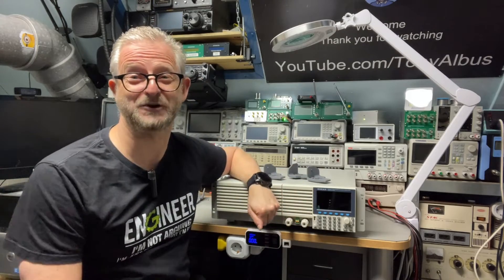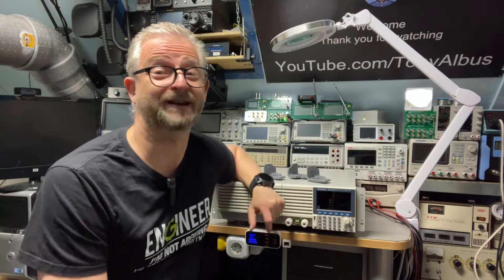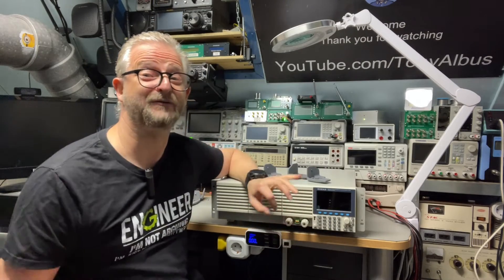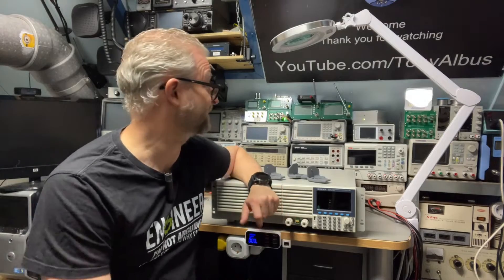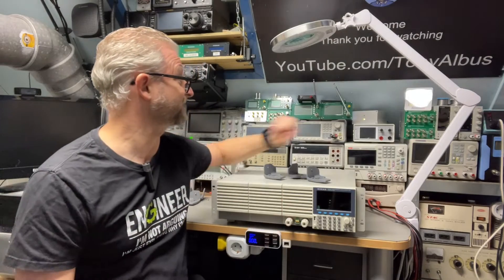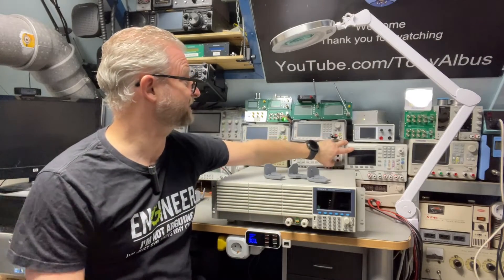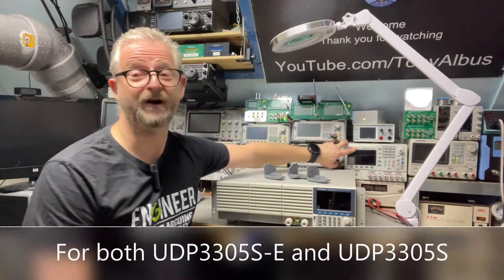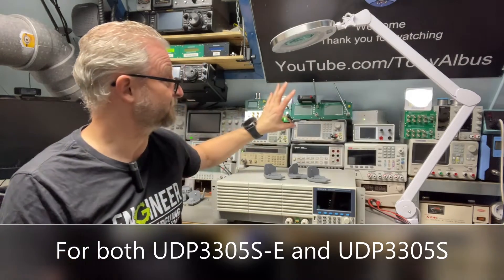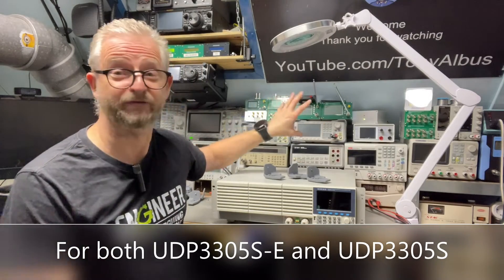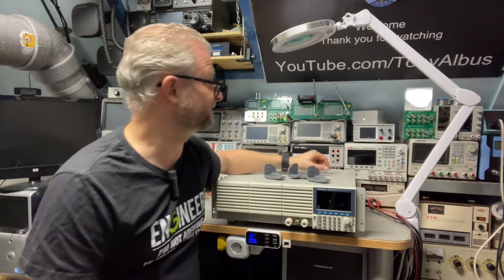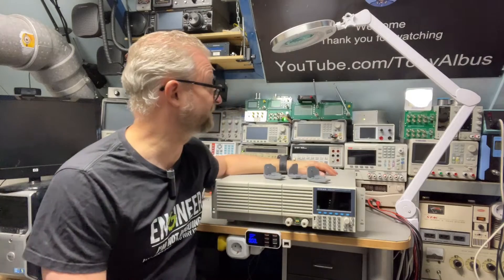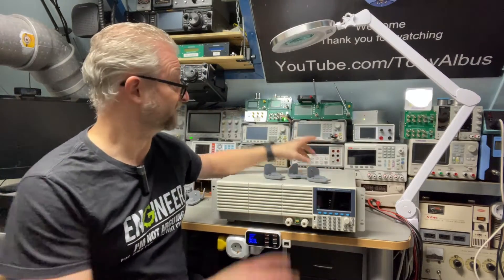Hello and welcome back. Today a quick video about new firmware that I received today for the UNI-T. This is for the UDP 3305 SE and it has to do with improvement or a different implementation of the OCP and I want to show that.